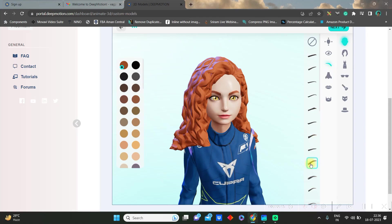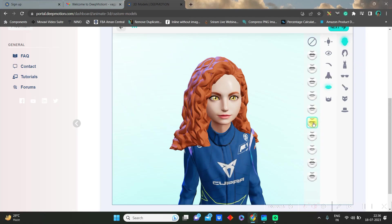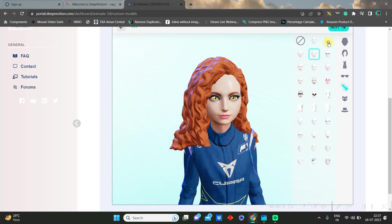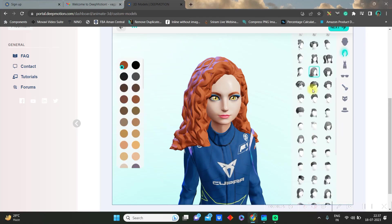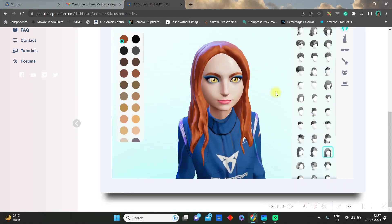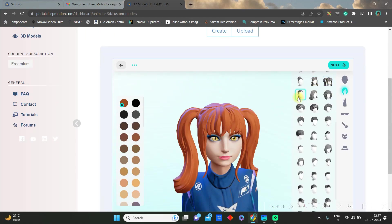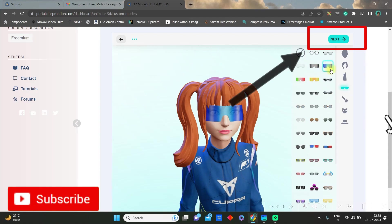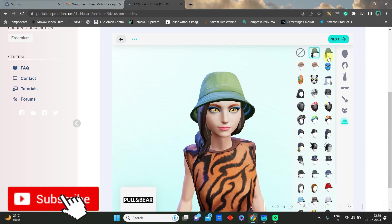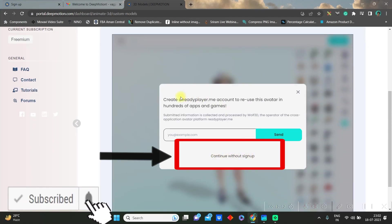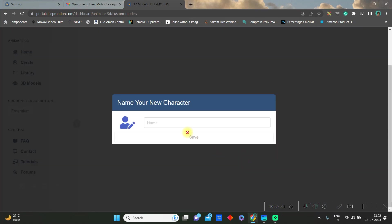Once you're satisfied with the feature and look, go to the next option at the top right hand side corner. Here you go without sign up and give the name and save it.